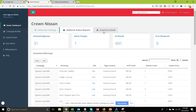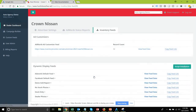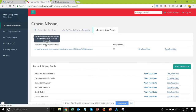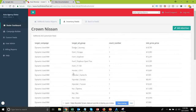You can also view the ad customizer data from the inventory feeds tab, from where you would access your AdWords ad customizer feed. I'll go in and view the feed data for this one, and you'll see essentially the same thing that we saw in the AdWords status reports.